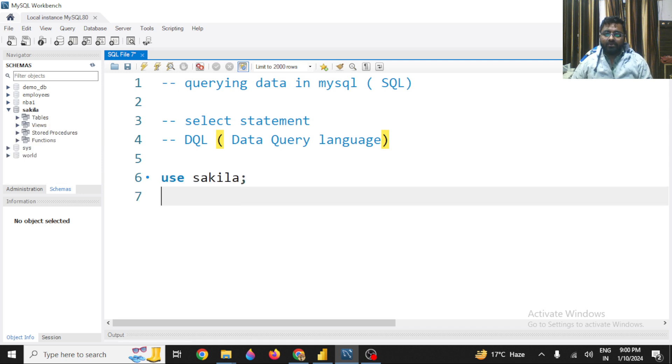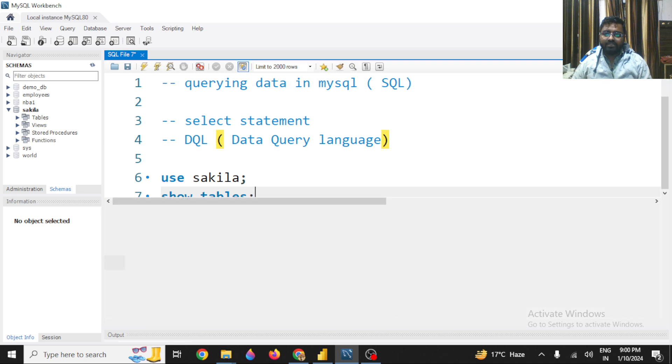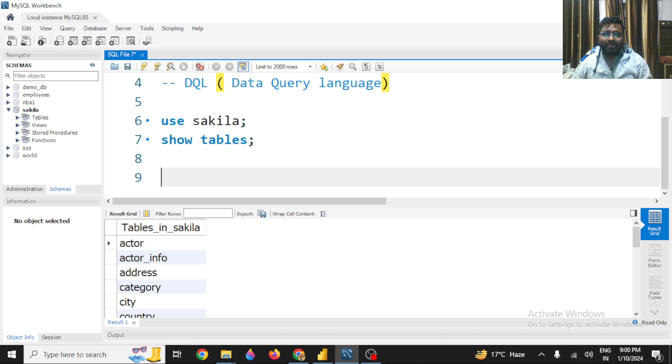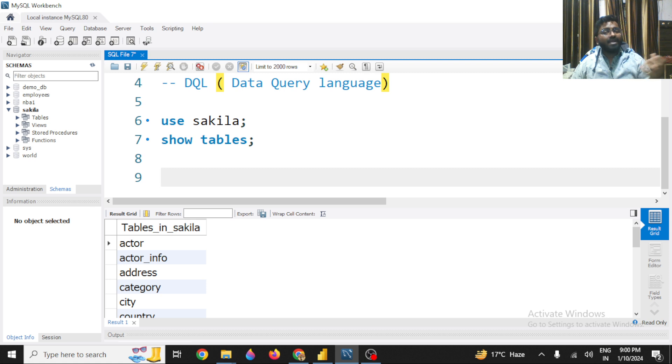In the Sakila database, I have a lot of tables. So let's see what tables are present. I have a lot of tables like actor, actor_info and many more. So let's take a very simple table - the actor table - and we are going to identify what data is present in this actor table.